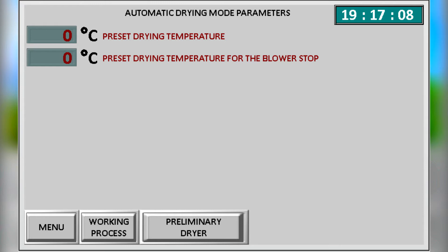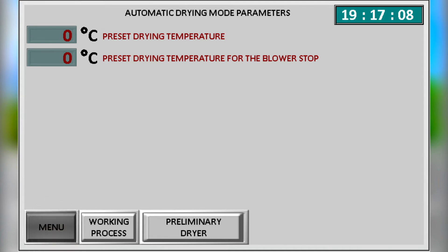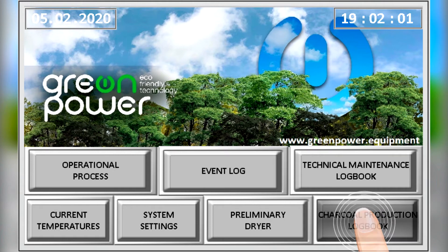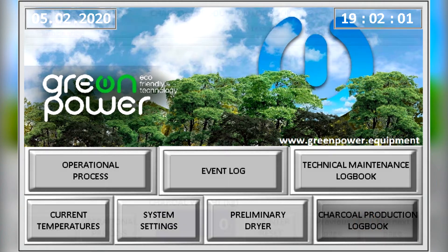Automatic settings for pre-drying the raw materials allow you to automatically maintain the set temperature. The exhaust fan is automatically stopped if critical temperatures are reached, which prevents ignition of the raw material in the dryer.